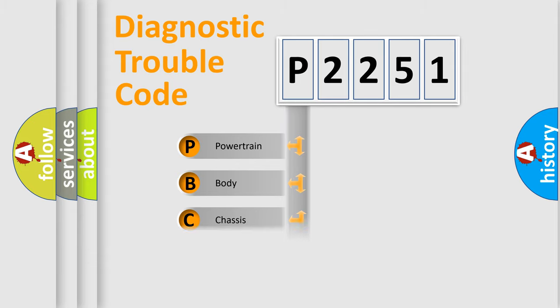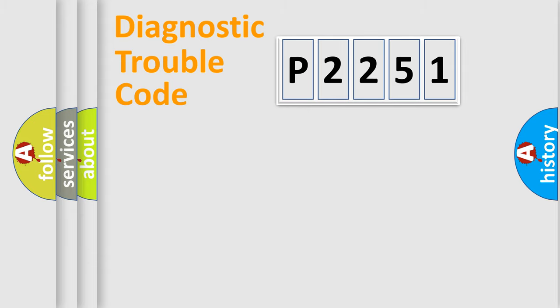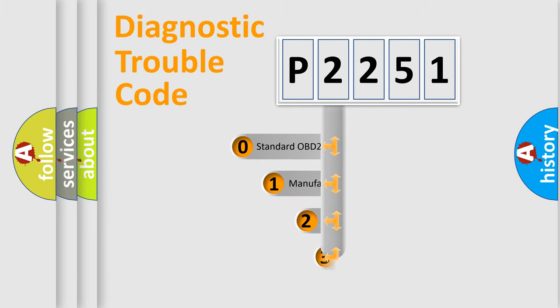Powertrain, Body, Chassis, and Network. This distribution is defined in the first character code.